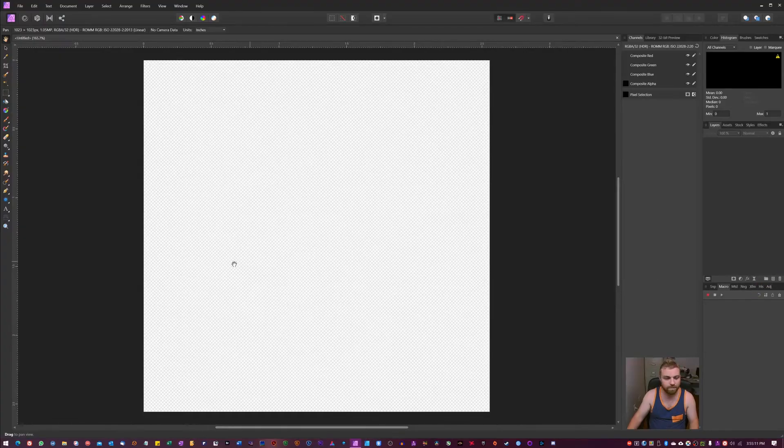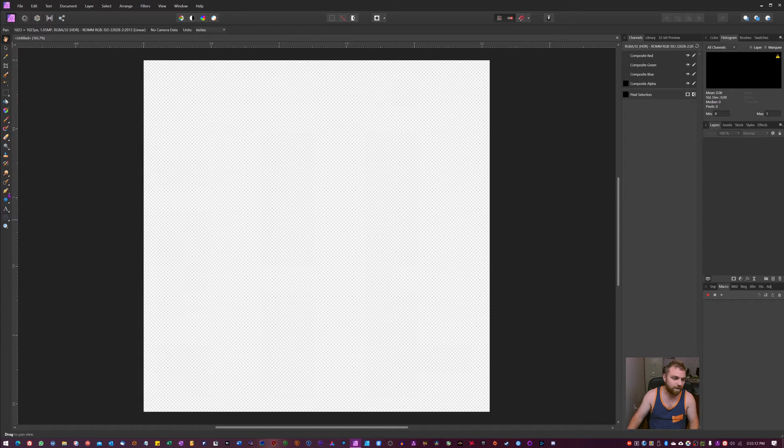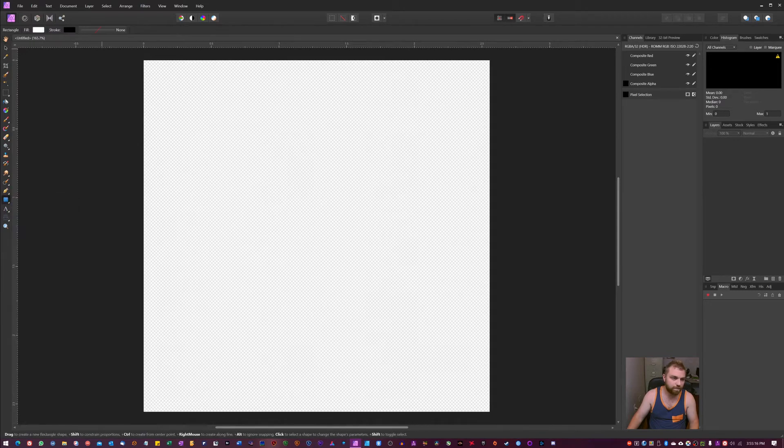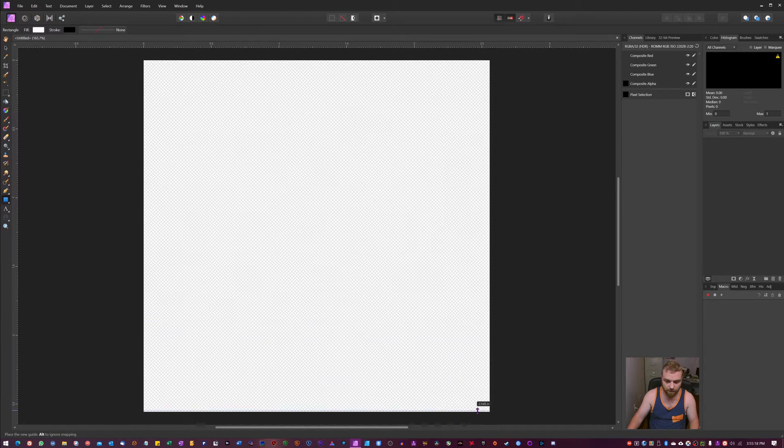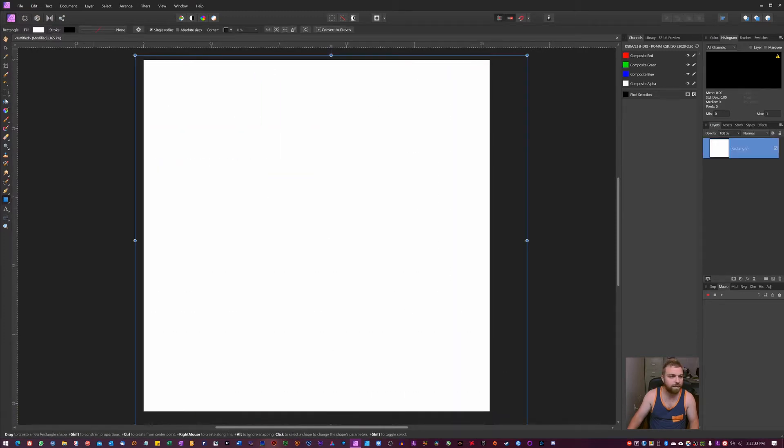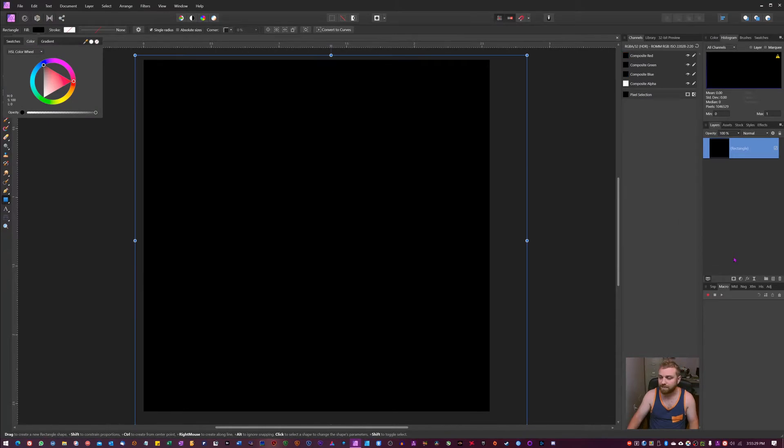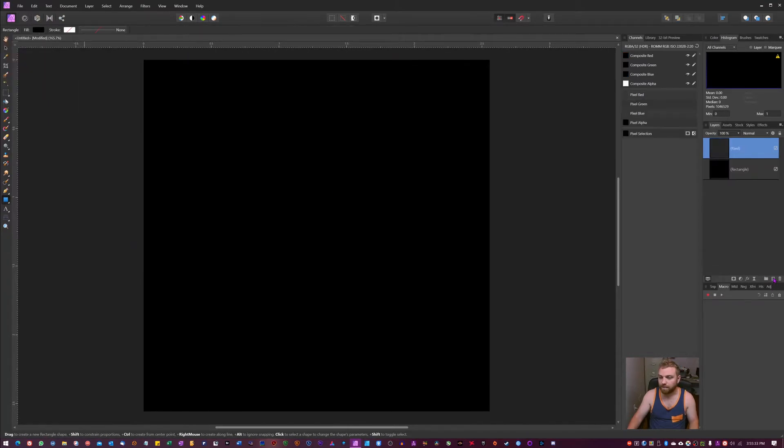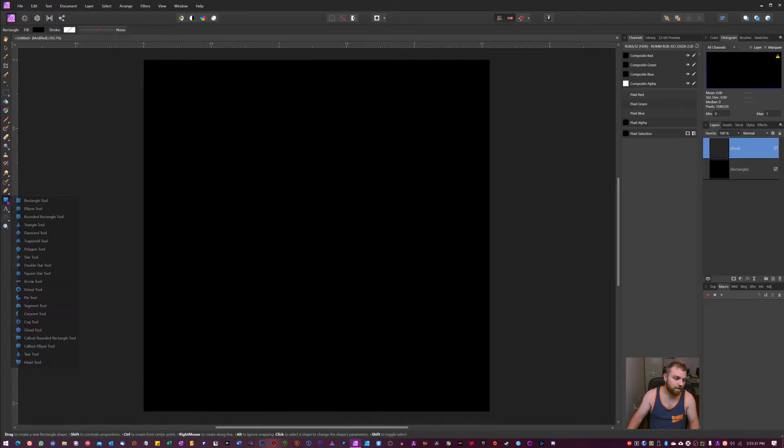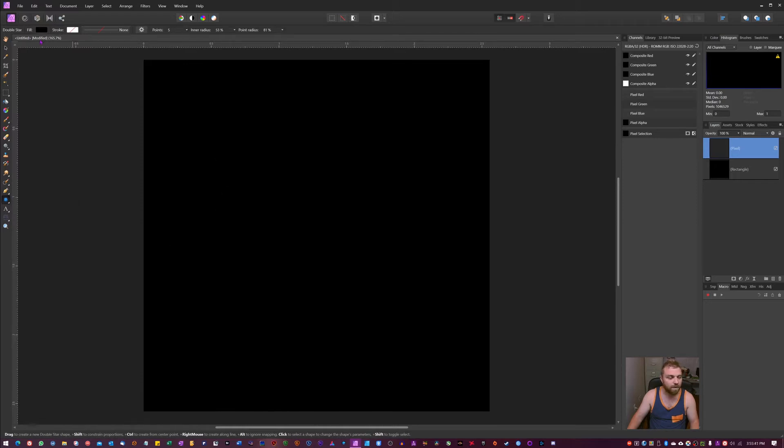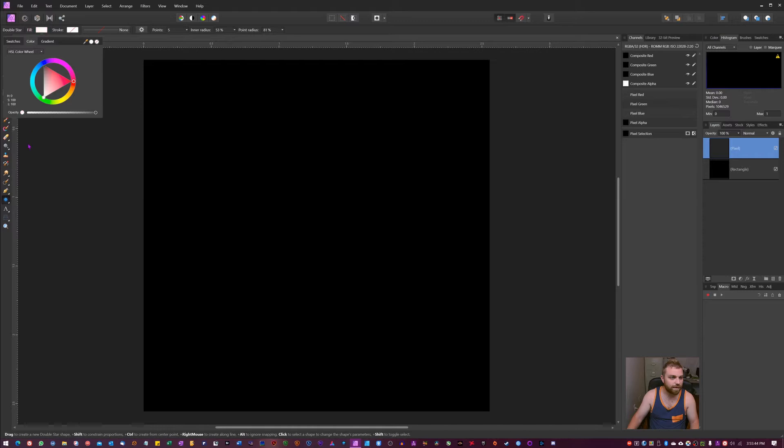First thing we're going to do, we're going to go over here to our trusty rectangle tool. I'm just going to drag over here, we're going to remove the stroke. It's not really that important but we're going to go up here and fill it with black. That just makes it a lot easier to see what we're doing. I'm going to hit new, so we got a new layer here. We're going to go back here and I'm going to use my double star. We're going to make sure we have no stroke. We're going to fill it with white.